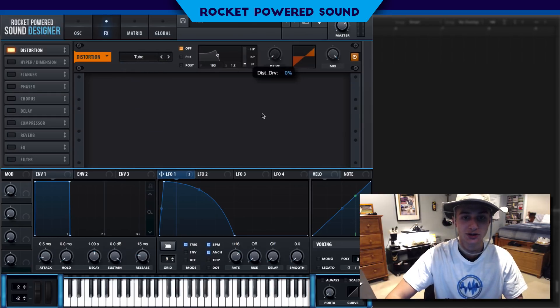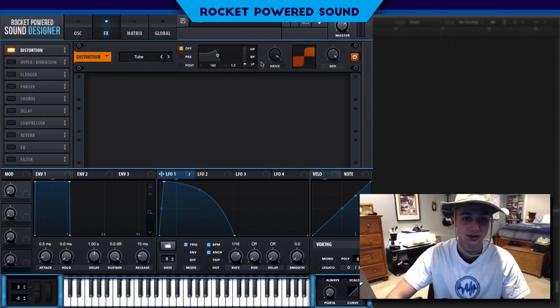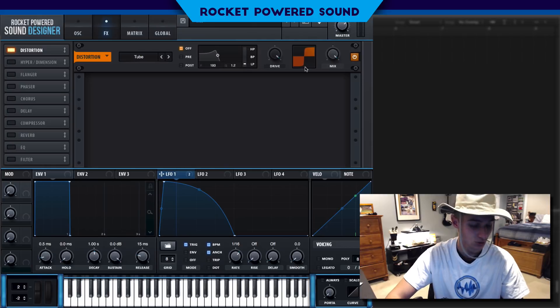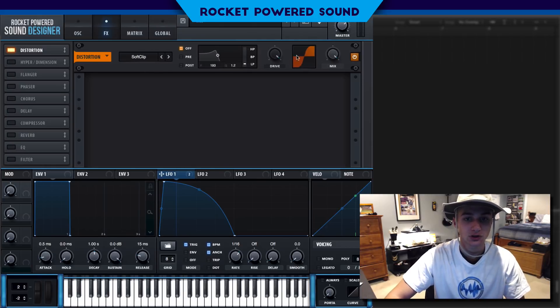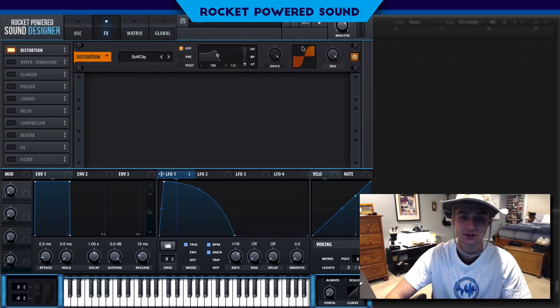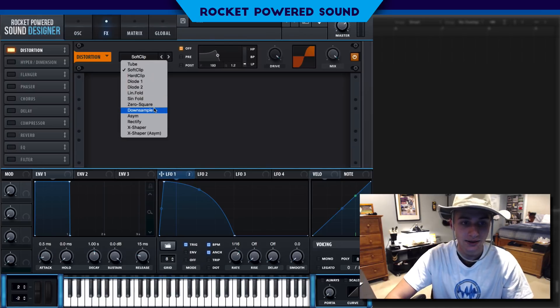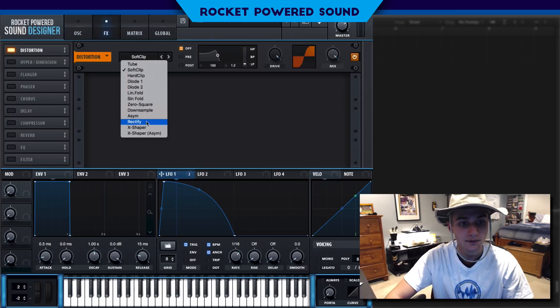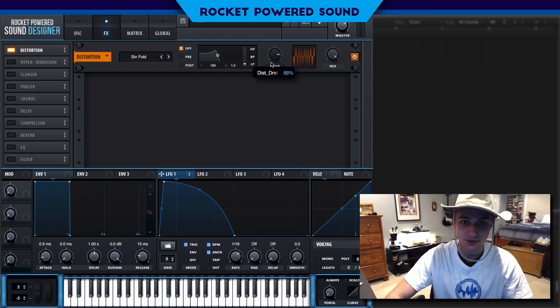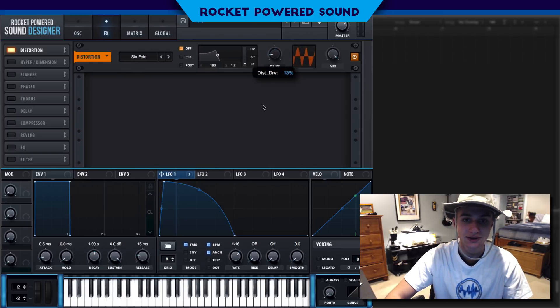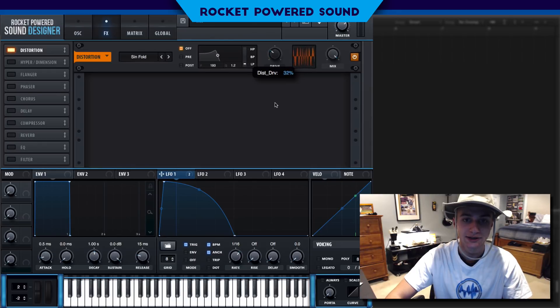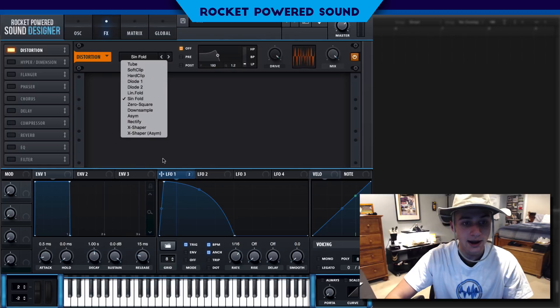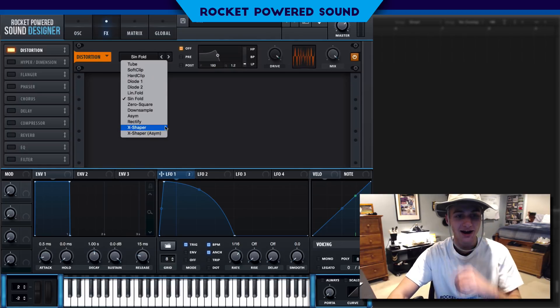Our X Shaper gives us the ability to actually change the way the distortion is working. For example, we have tube distortion, which basically just looks like a typical square waveform. Then we have soft clip, which is a smoother square. And for example, we have sine folds. It looks like a series of sine waveforms.